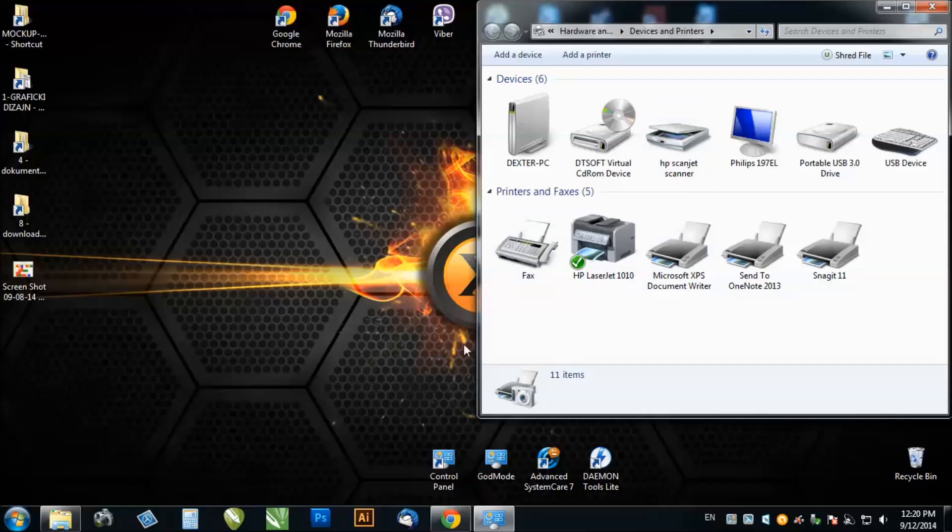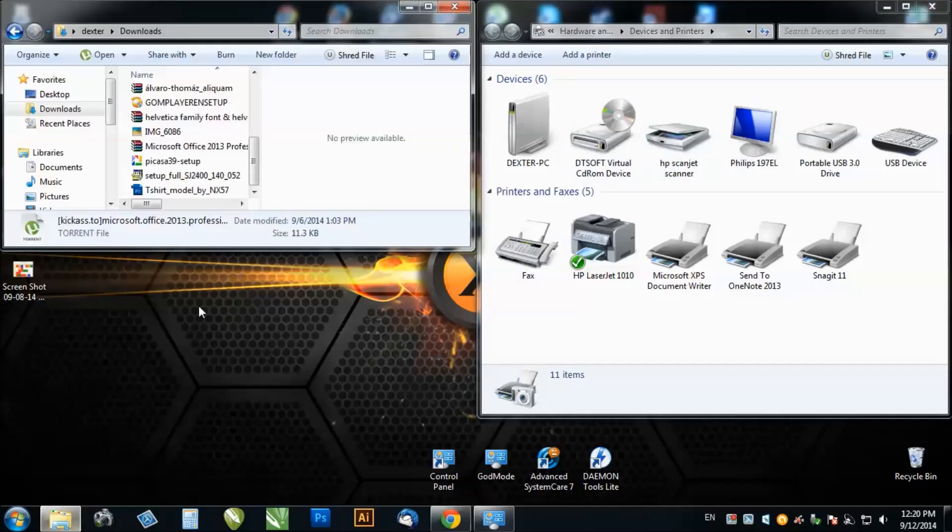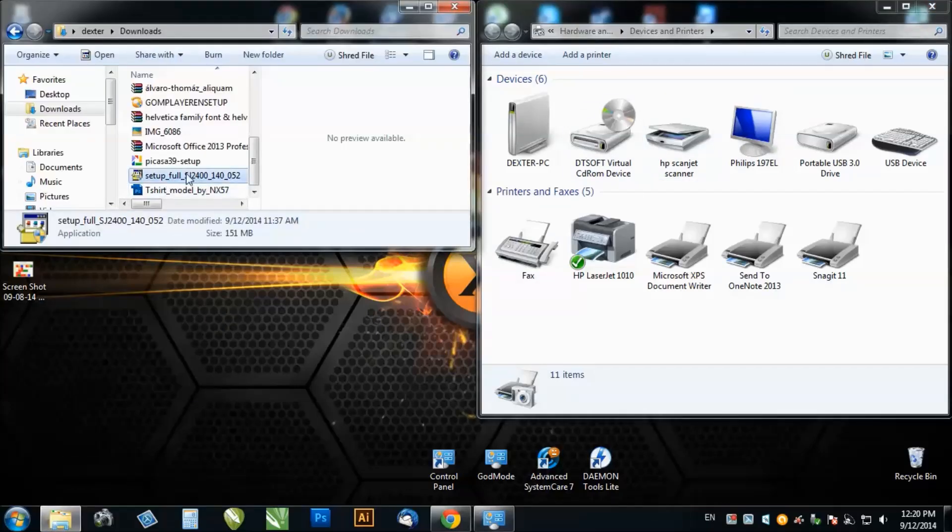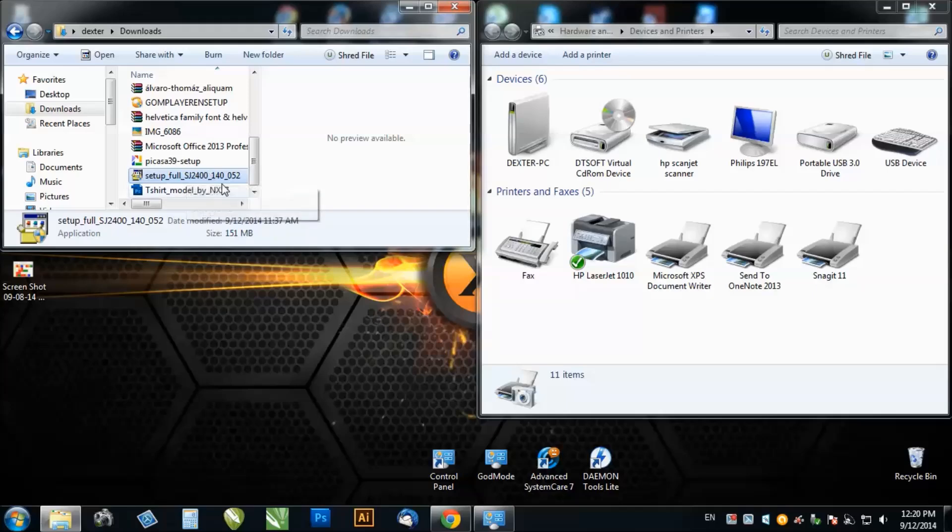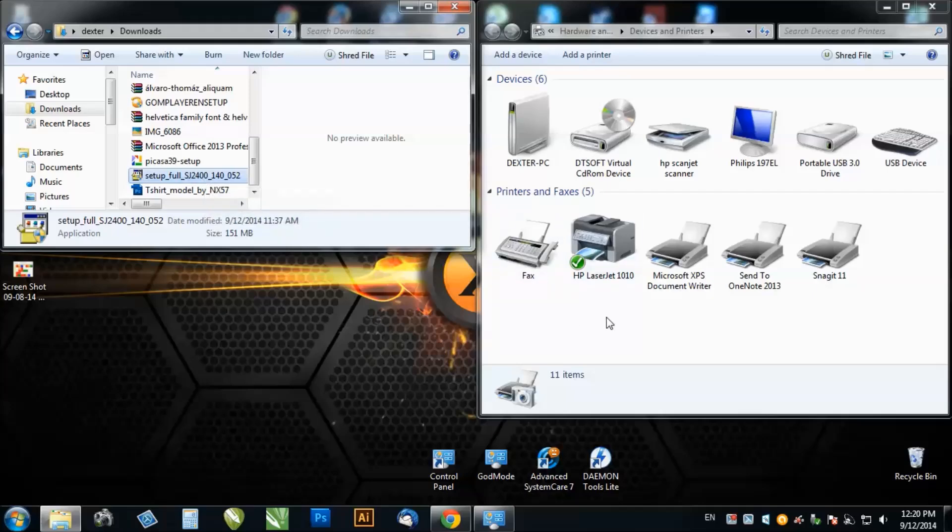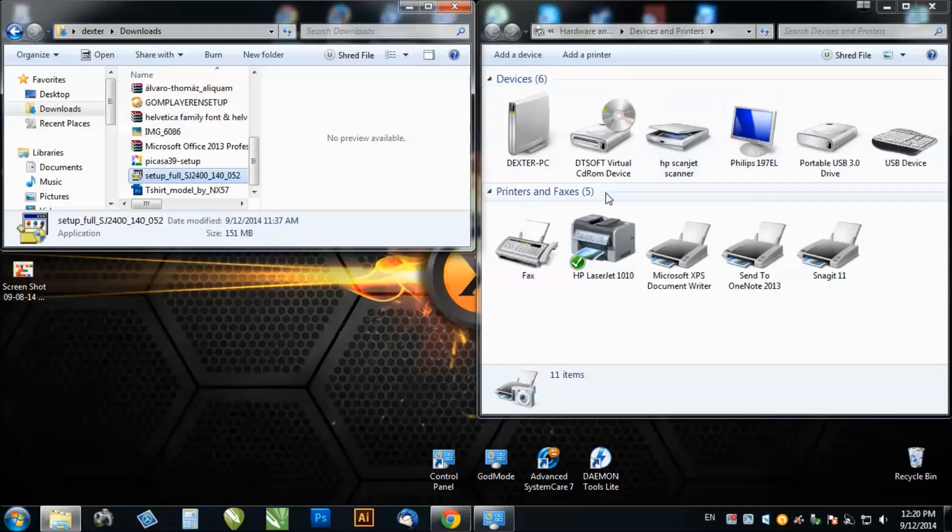My ScanJet was right here and it said unspecified. When I install this software, you just click on setup and follow the instructions for the installation. It will install a series 2410G or something like that, but don't be afraid, it's okay since I already installed it and it can scan.